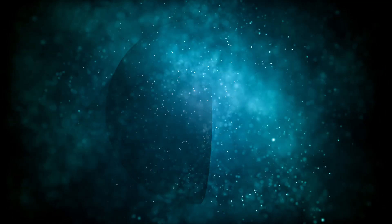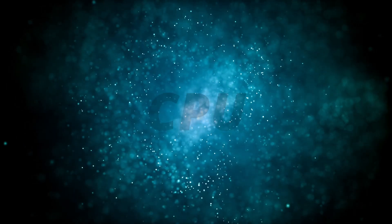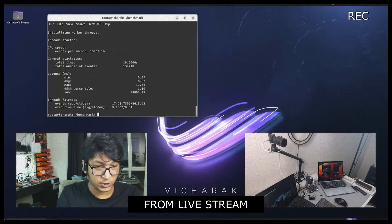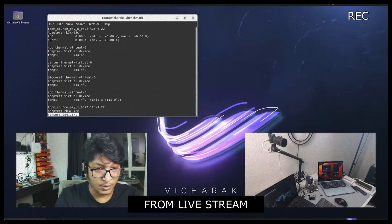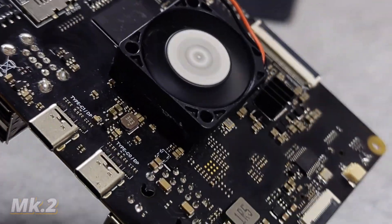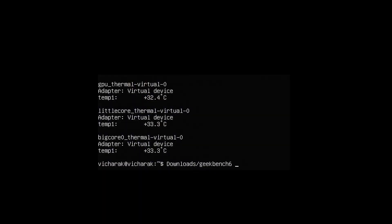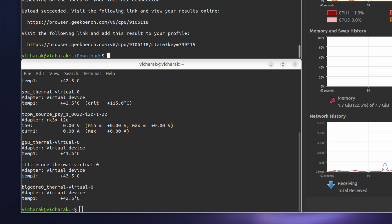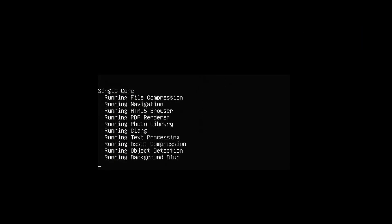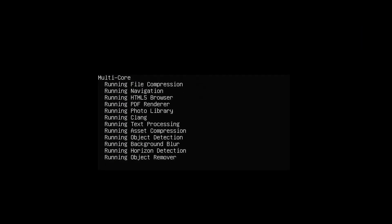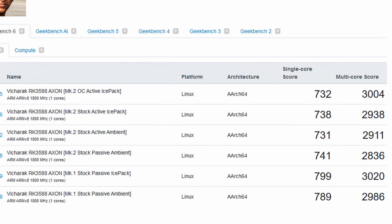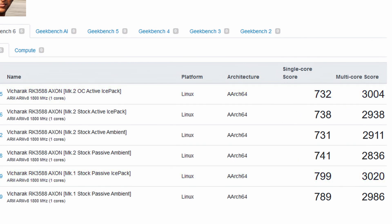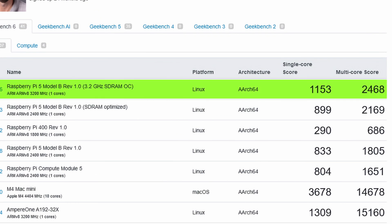And then I ran synthetic benchmarks to see how it fares. Previously, even Sysbench was pushing it to 45 degrees centigrade. But with the new active cooling upgrade, even Geekbench 6 couldn't get it to 45 degrees after practically burn testing the CPU for 10 to 15 minutes straight. It kicked ass on Geekbench 6, scoring over 3000 on multicore benchmark even with a passive heatsink, miles ahead of an active cooled and overclocked Raspberry Pi 5.